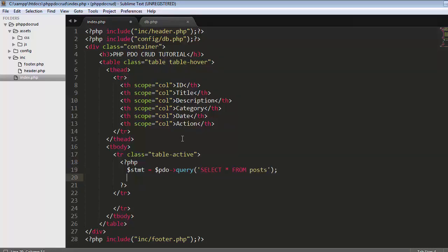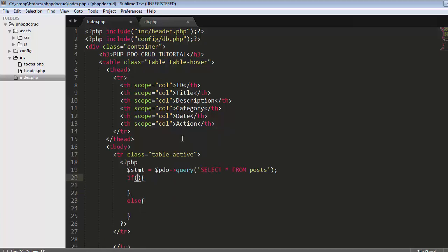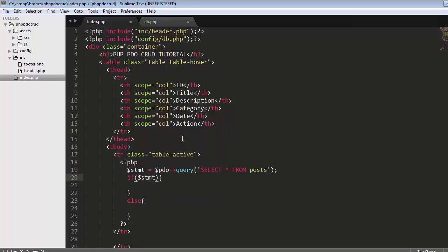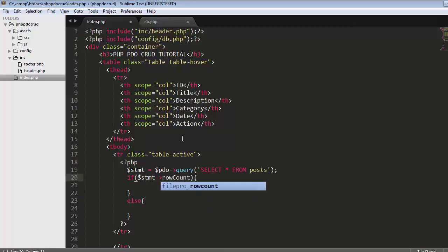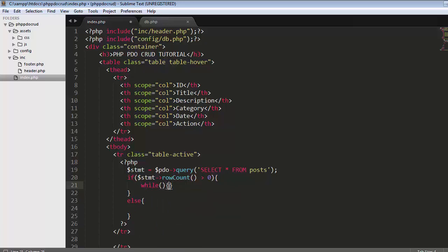Now I'll check if my table contains any records or not. If the post table contains records, it will return a value of one which is greater than zero. In this case, our table contains the record, so it will iterate the table and assign the data to this row statement.